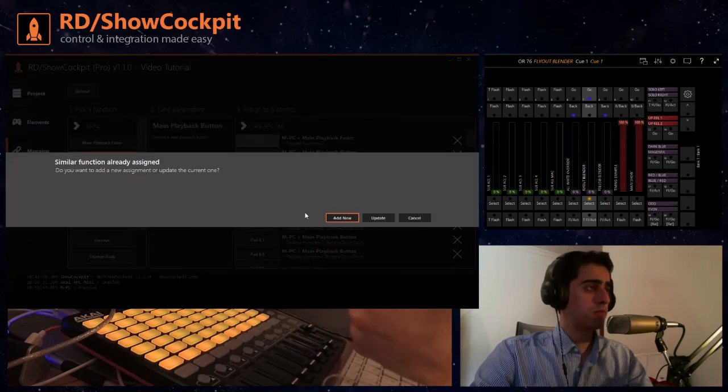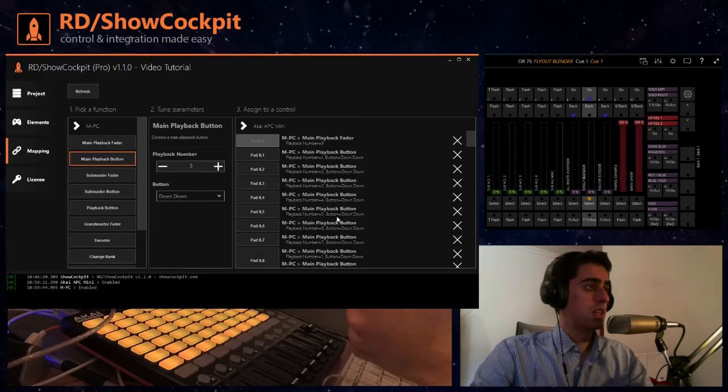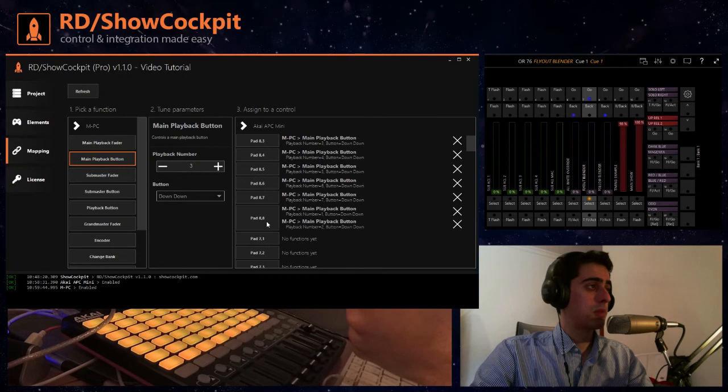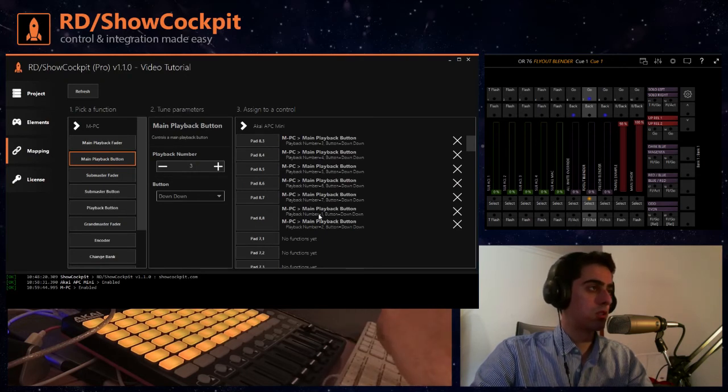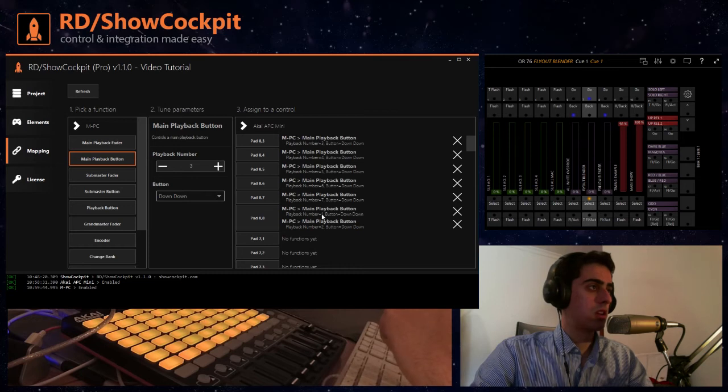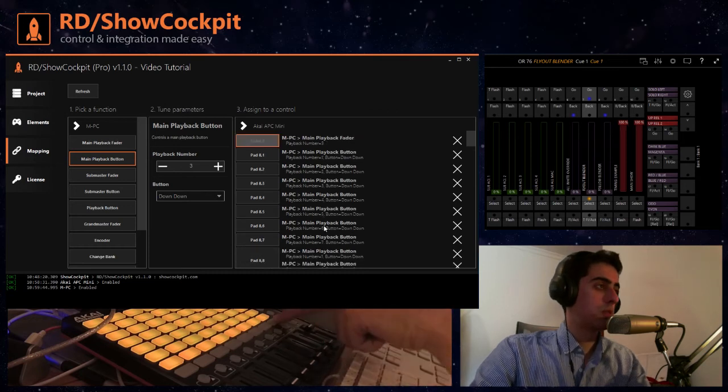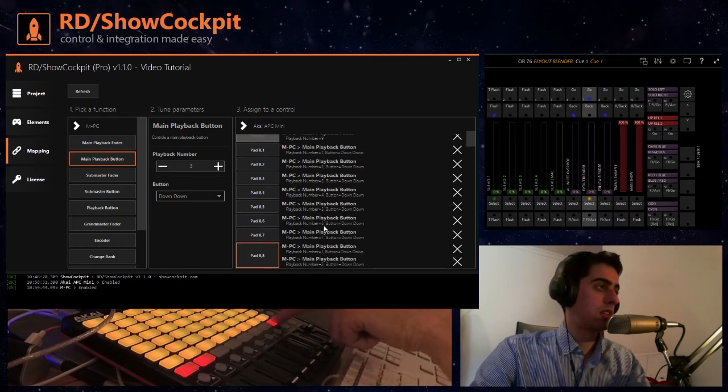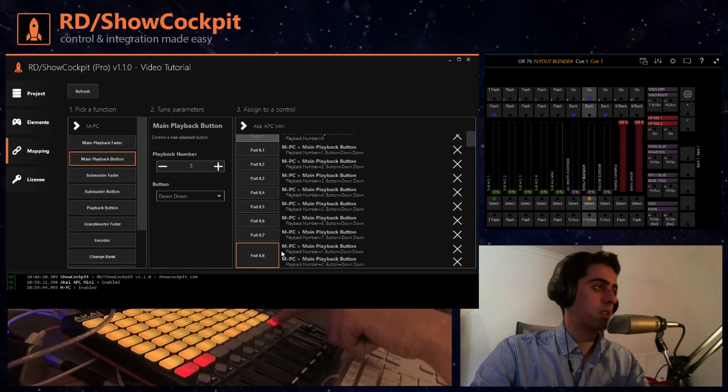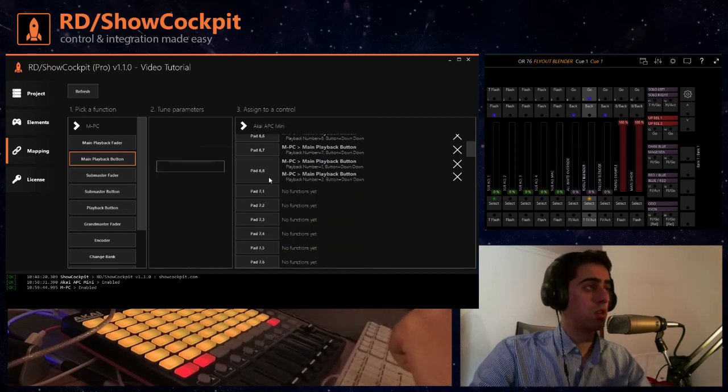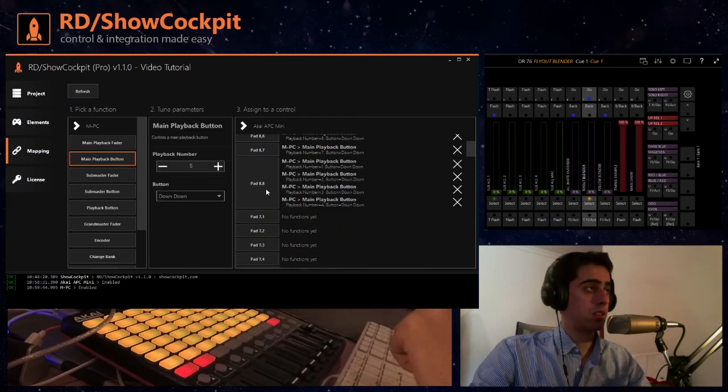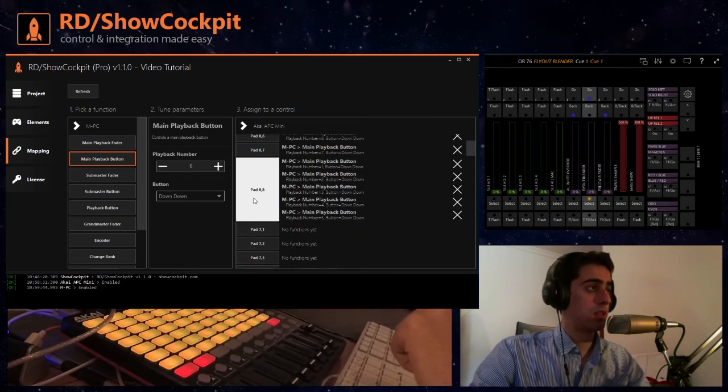So if I click the same pad again now I'm assigning two functions to that same pad, so I'm controlling flash on playback one and two with this pad, with pad eight eight, okay. And now I can go through and add all the playbacks.